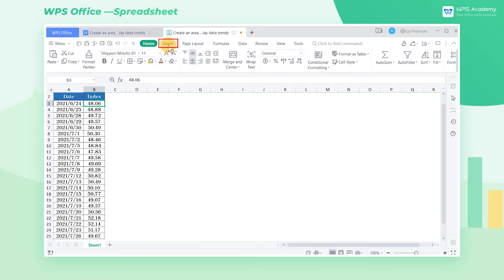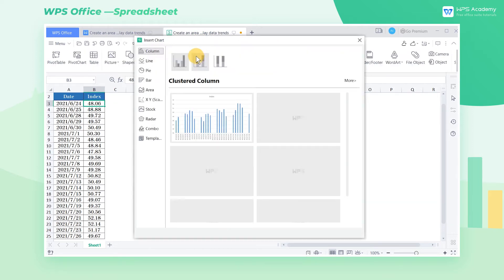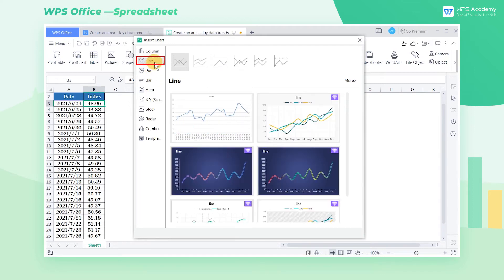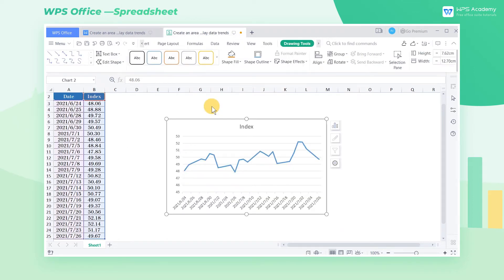First, we click the Insert tab, click the Chart button, then select the Line option in the pop-up dialog box. Now select the needed line chart style, then we have successfully created a line chart.